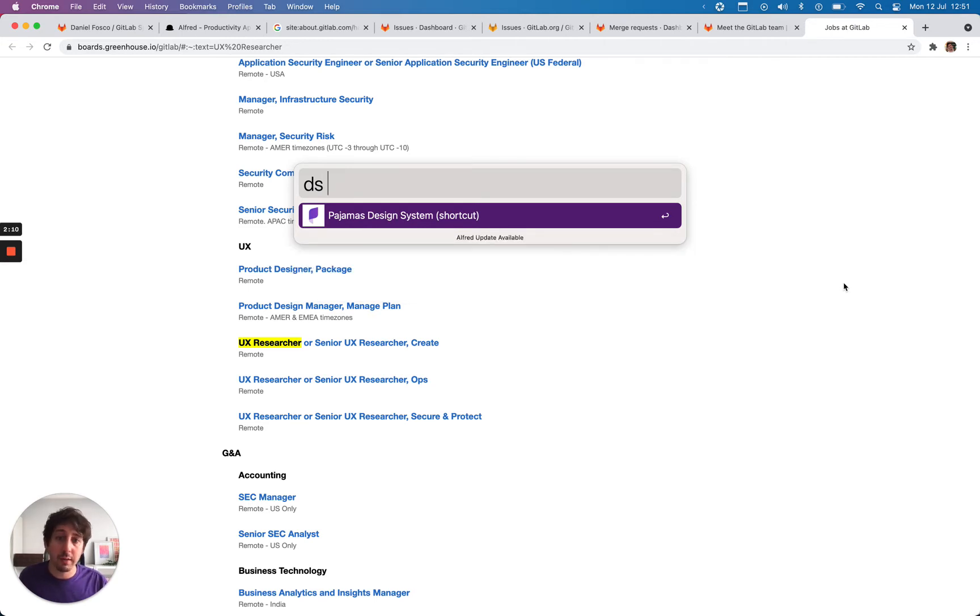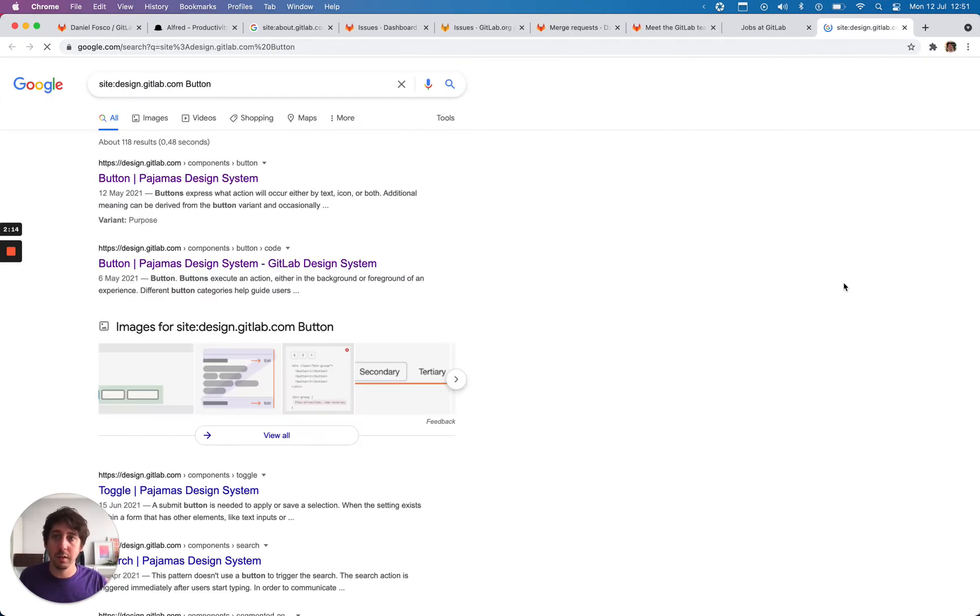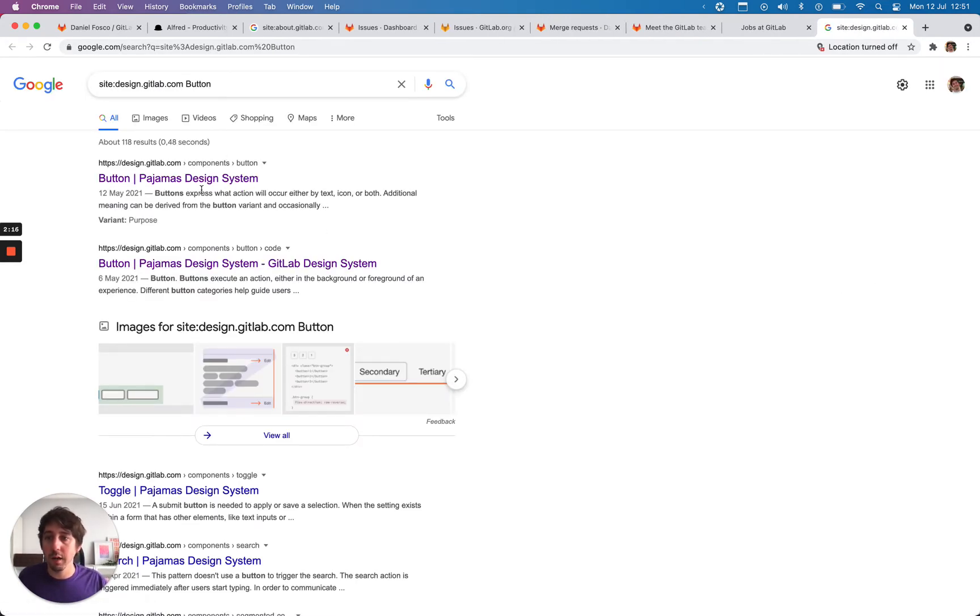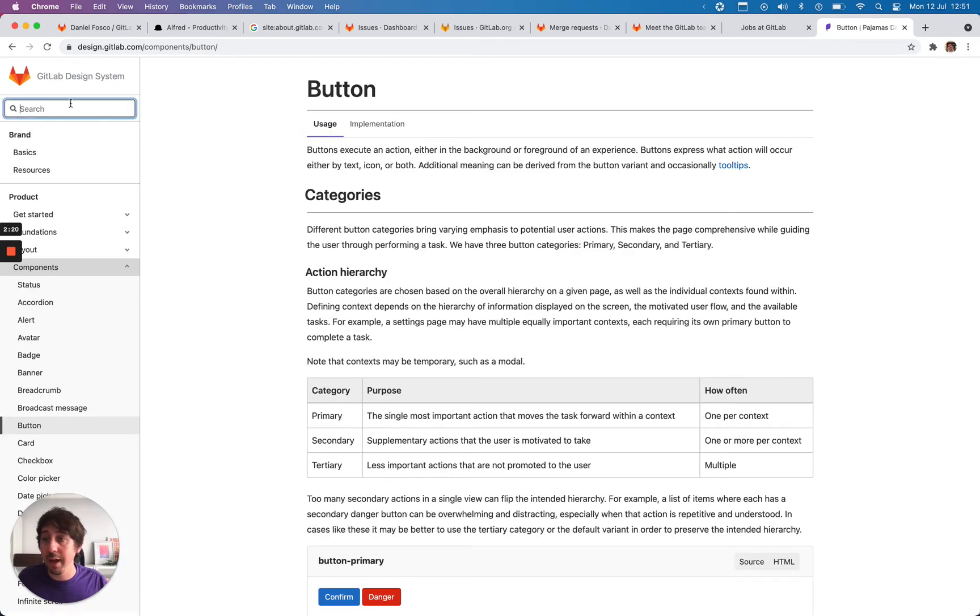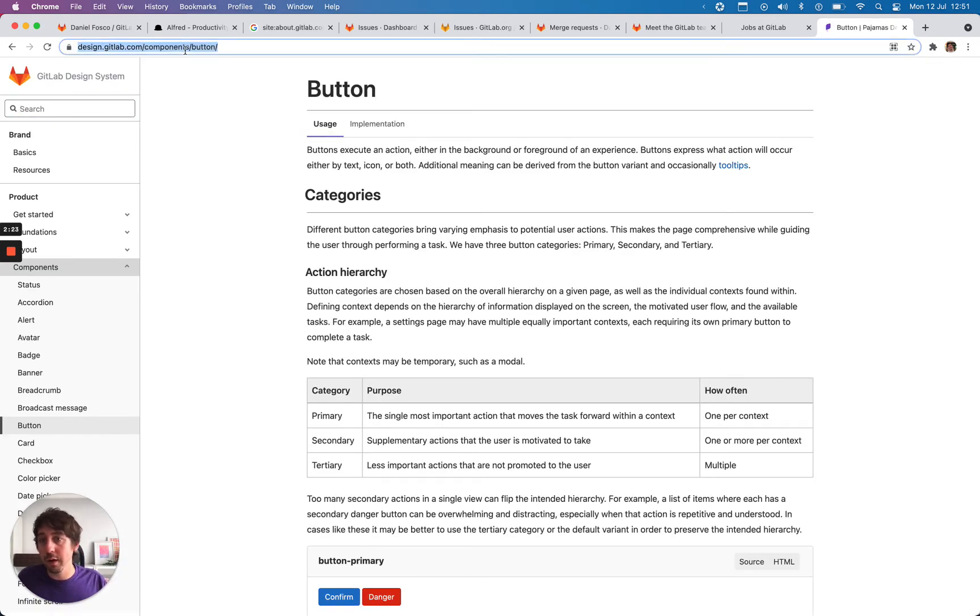And then some other stuff related to the design system or coding in general. So DS does a Google search for the design system. We can do button and it quickly brings these pages indexed on Google. Even though Pajamas has its own search, it doesn't produce anything on the URL. So we need to use Google search for this.